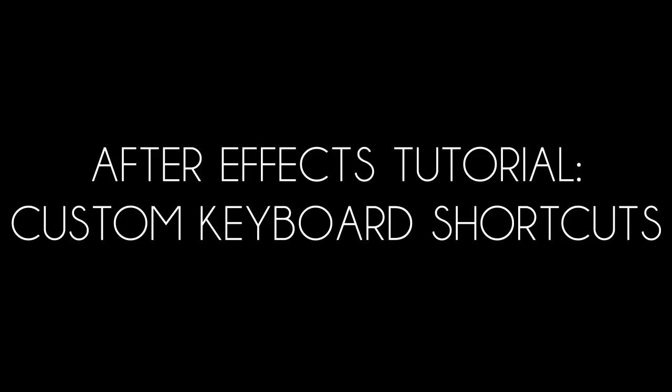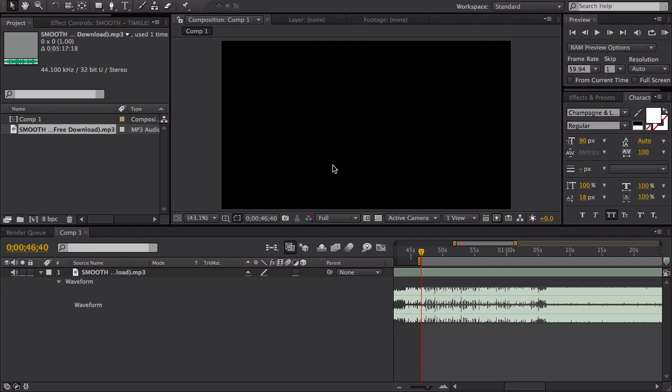What's up guys, Baker here. This has got to be one of the most awesome tutorials you will ever see, unless you're on PC, because this one is about custom keyboard shortcuts.